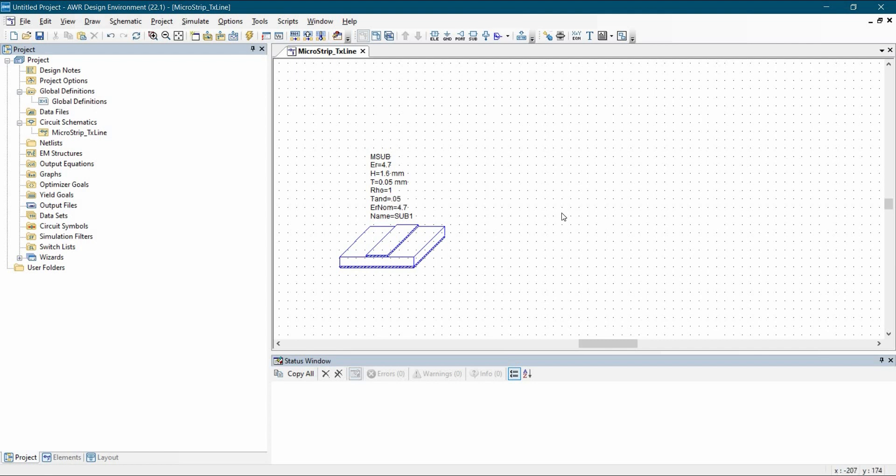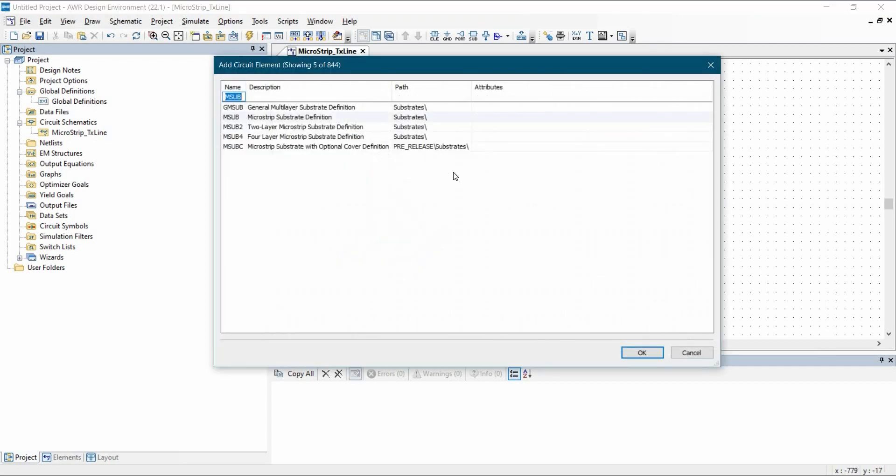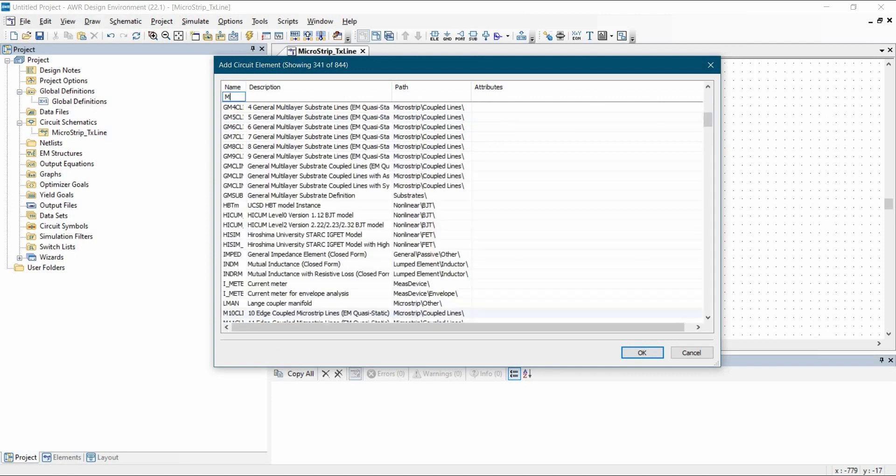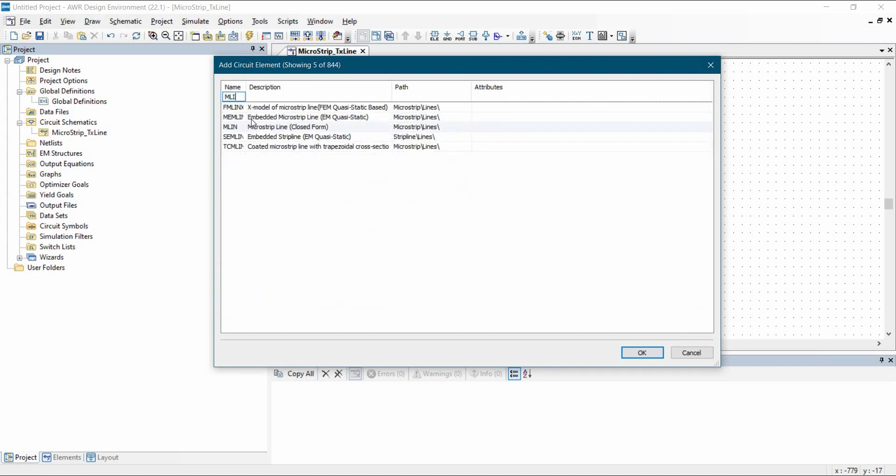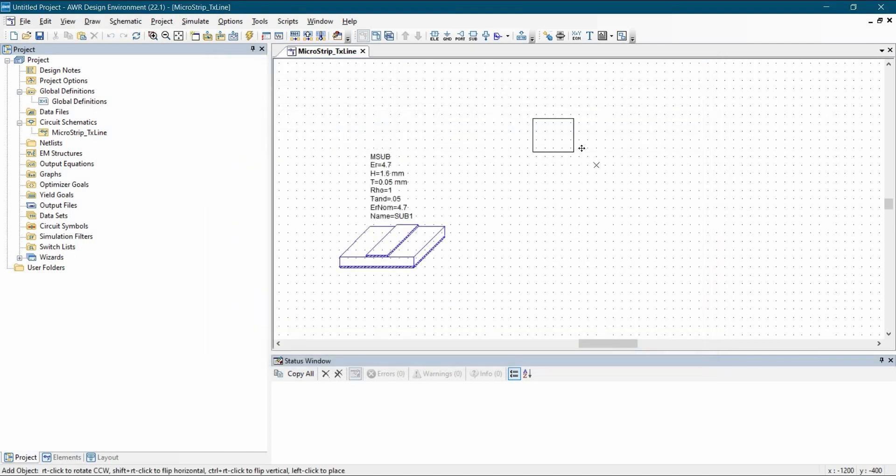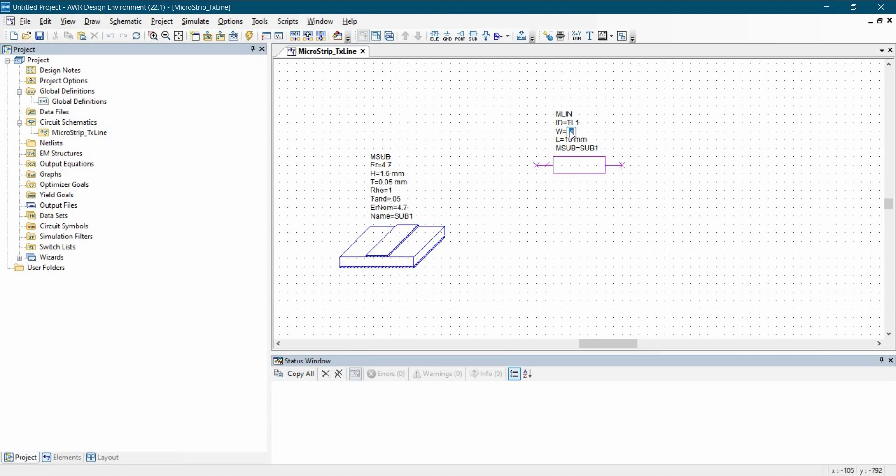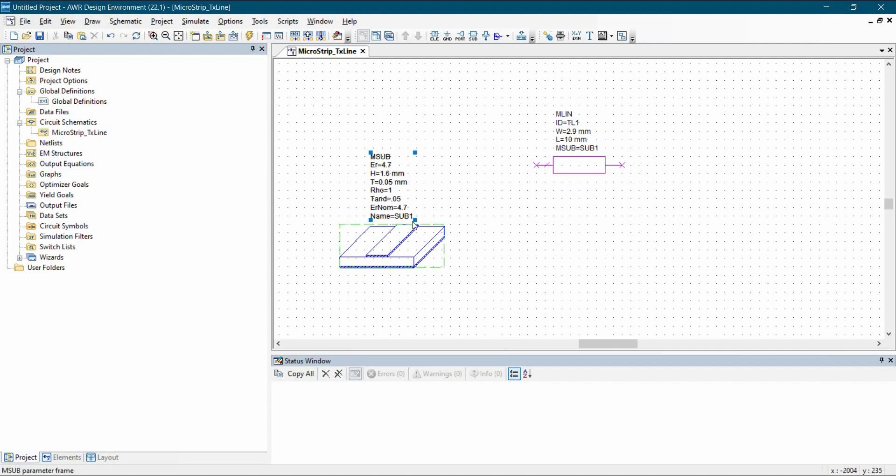Then we are going to add the transmission line, which will be Microstrip line or mlin. To do that, we will again go back to the library and search for mlin, OK and we will place it somewhere here. The width of the transmission line, as we have calculated, it is 2.9 mm and length, let it be like that. And make sure the msub ID should be sub 1, which should be same as here.